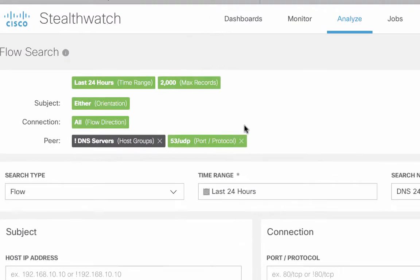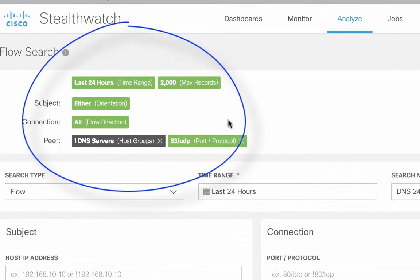As you can see, what I have is that it can be any host, subject host, and as long as it is going to a peer with UDP 53 and that peer is not in our DNS host group translation, it is something that we should not be having DNS going to in our network.